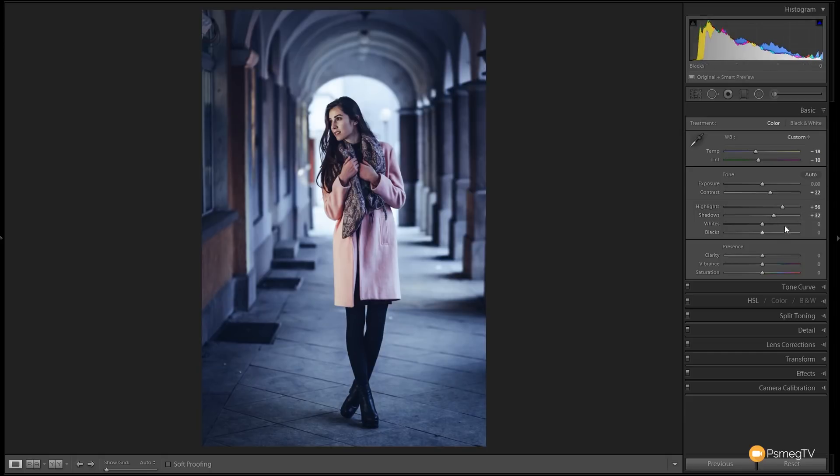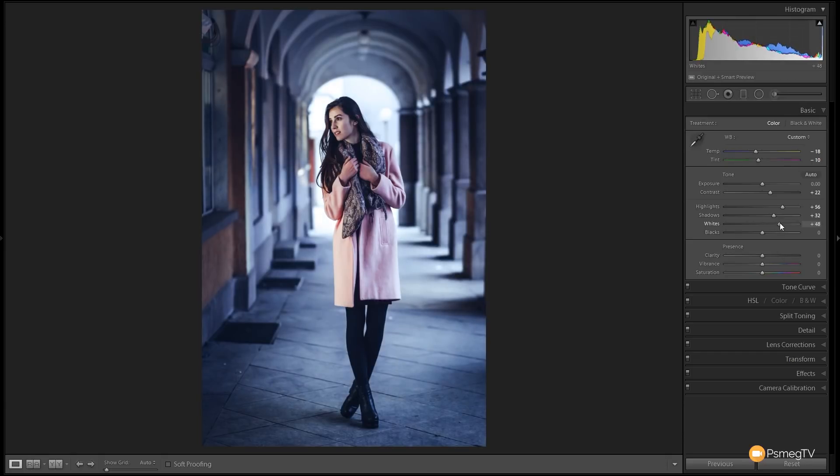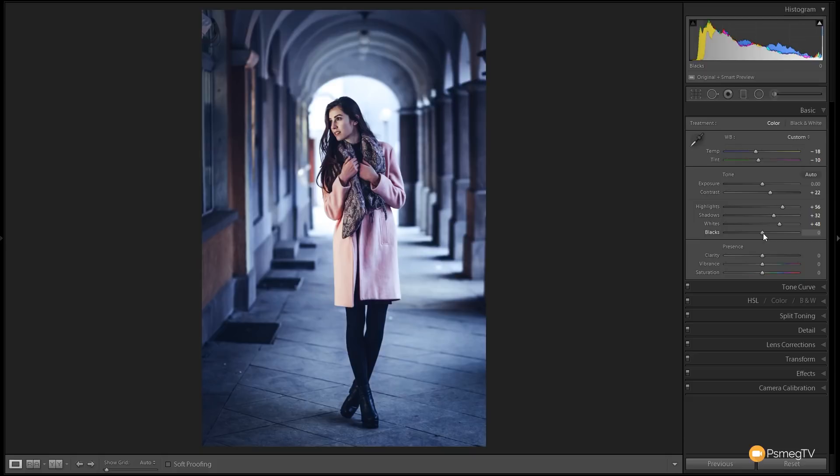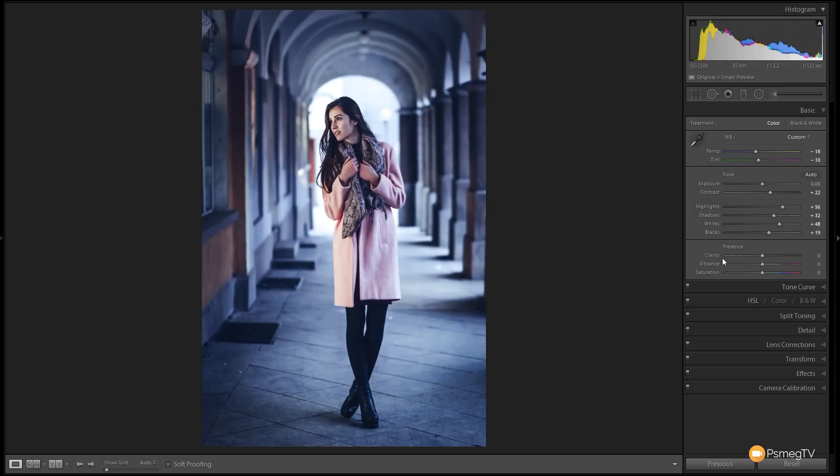Next up we're going to come to the whites and do the same as we did with the highlights. We're going to punch those up to around plus 50. You can see that really does now start to give some serious contrast. The highlights really are punching through. Finally we're going to grab the blacks and push those up not quite as far, about plus 15, plus 20. And that's looking pretty good.